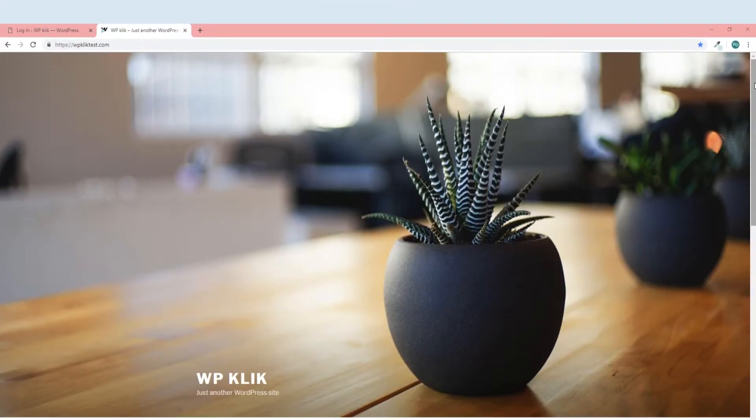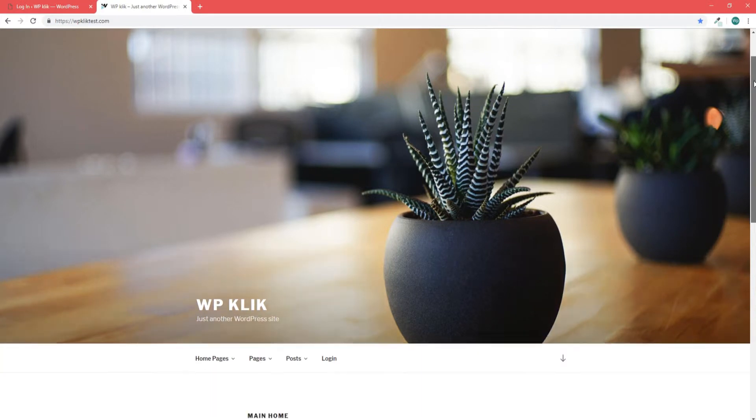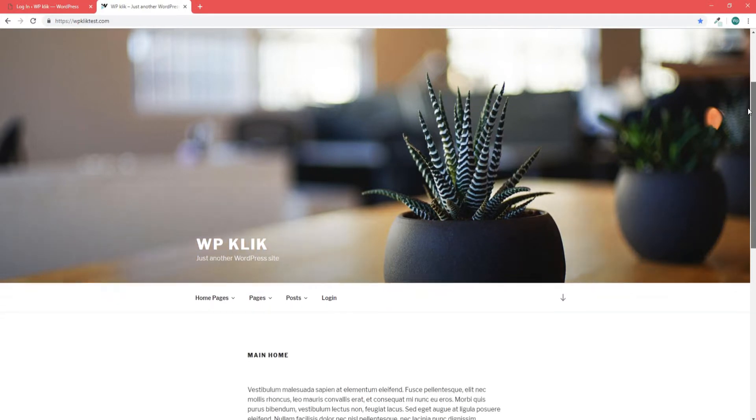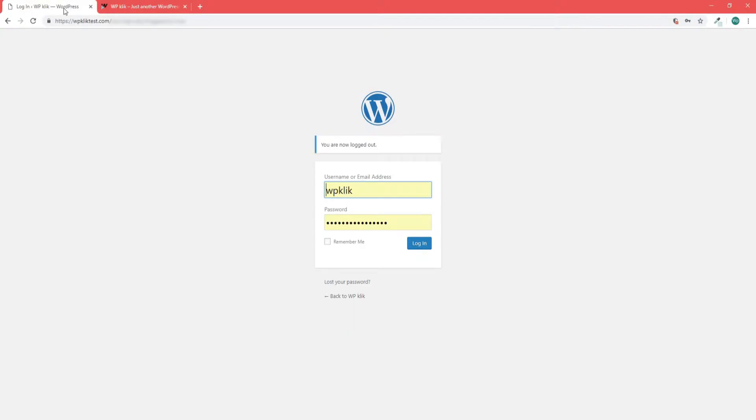This will come in handy in case you want to create a stronger password, a personalized password instead of the generic one, or in case you forgot what your WordPress password is.